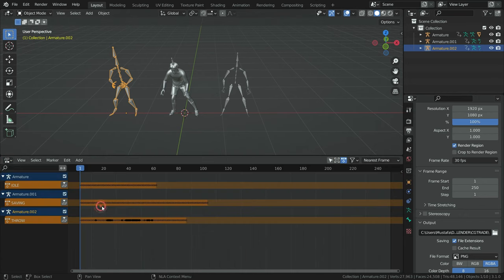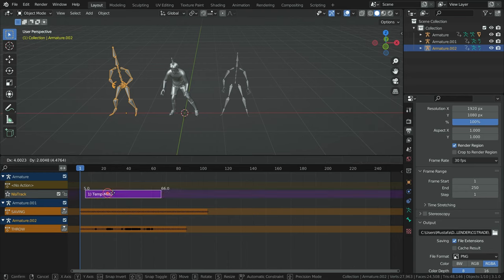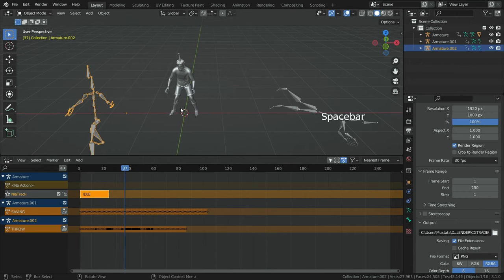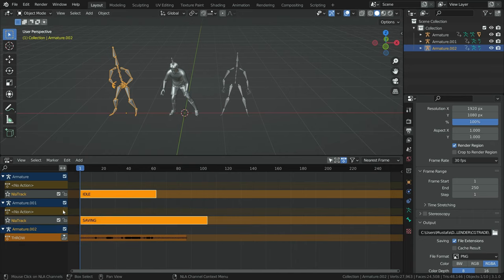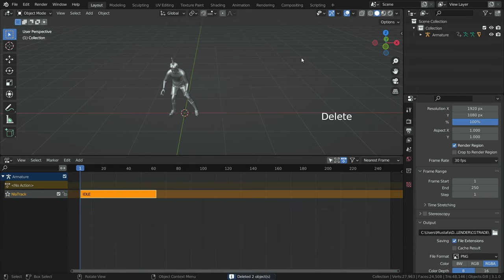Let's switch the dope sheet editor to the Non-Linear Animation editor. Click on the push down button for the idle action — the action has been converted into a strip. We can hit the G key and move the track anywhere on the timeline, or hit the S key to scale the track up or down to speed up or slow down the animation. In the same way, let's push down the other actions. Then select all armatures except the idle one and delete them, since we have stored these actions into Blender.